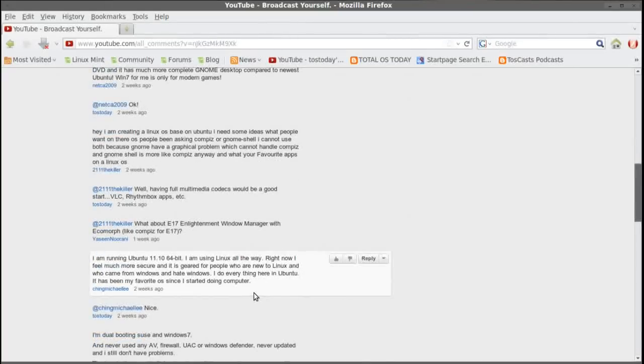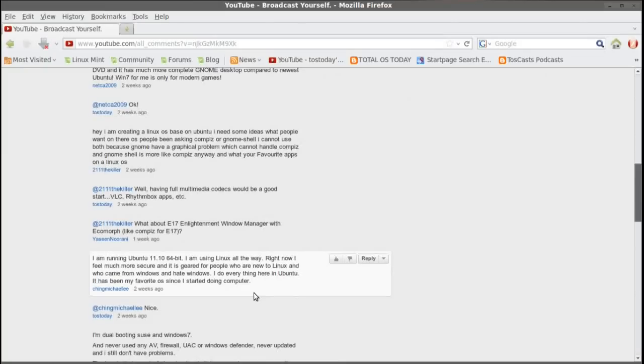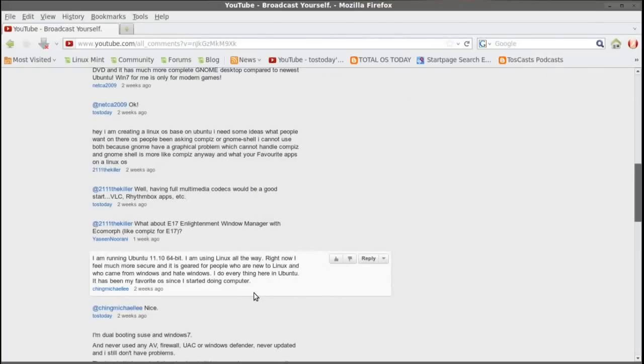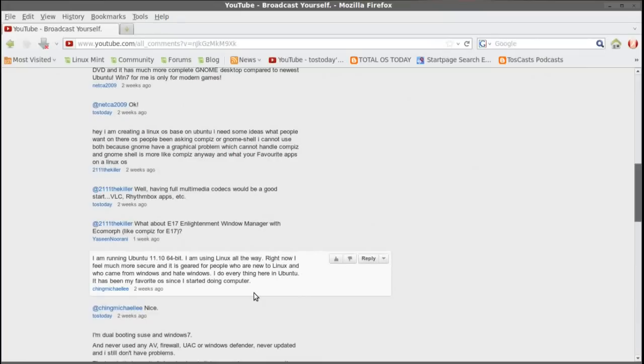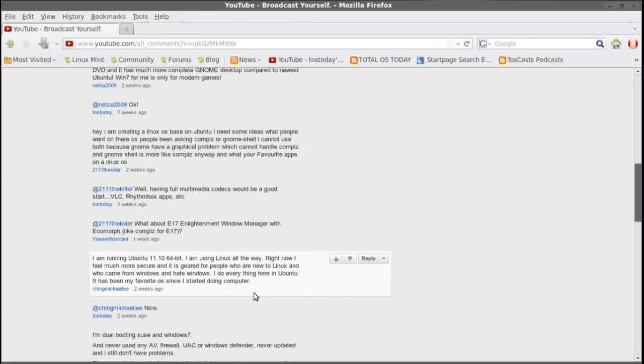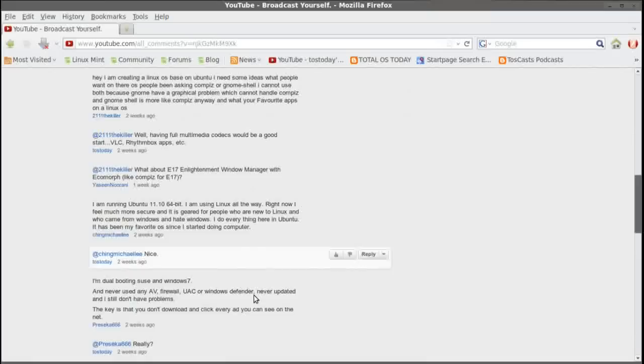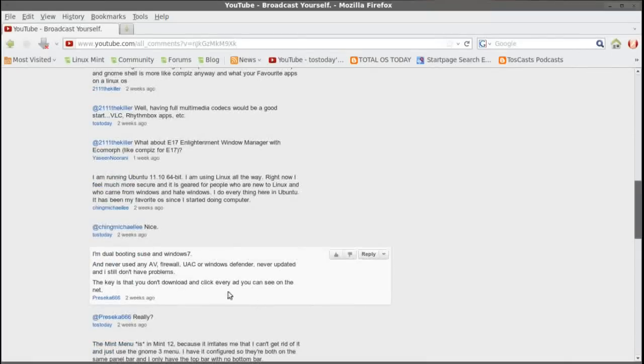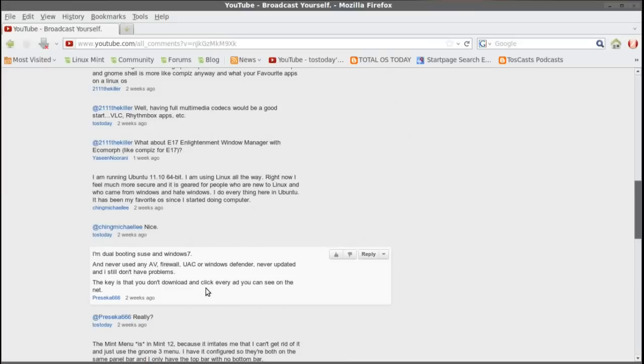Let's see. I am running Ubuntu 11.10 64-bit. I am using Linux all the way. Right now I feel much more secure and it is geared for people who are new to Linux and who came from Windows and hate Windows. I do everything there in Ubuntu. It has been my favorite OS since I started running computers. Yeah, I've liked Unity from the start. I don't think a Windows user has to necessarily hate Windows to try dual booting Ubuntu or Linux Mint or Zorin. But hey, if it works, then definitely keep it.